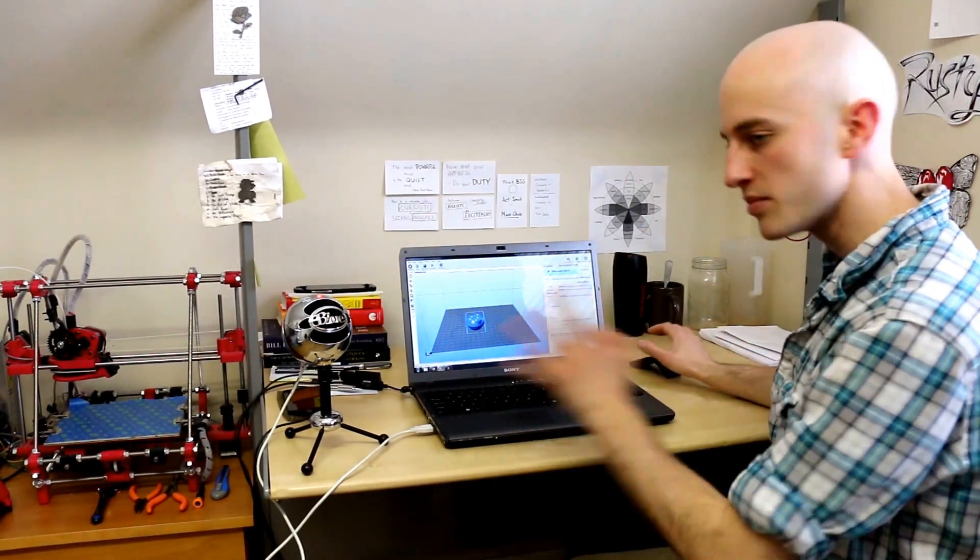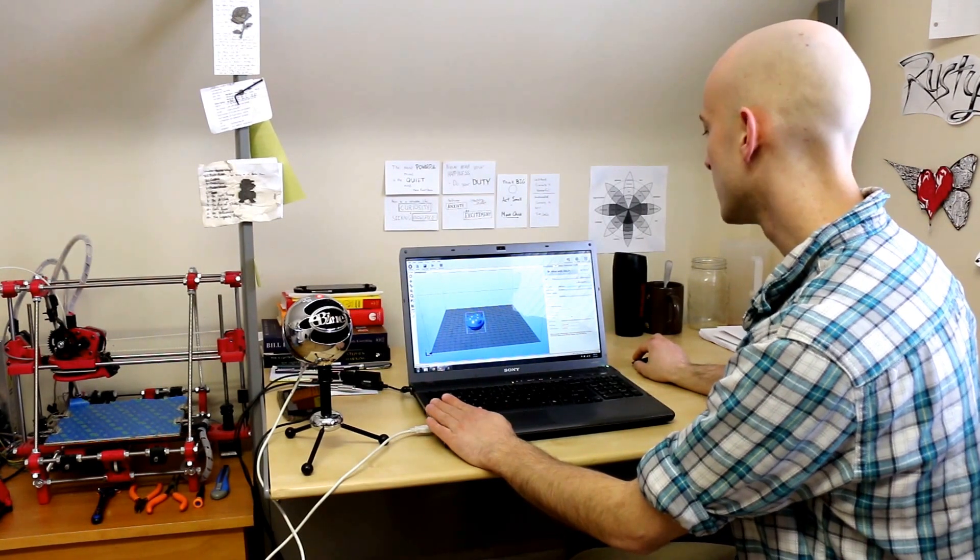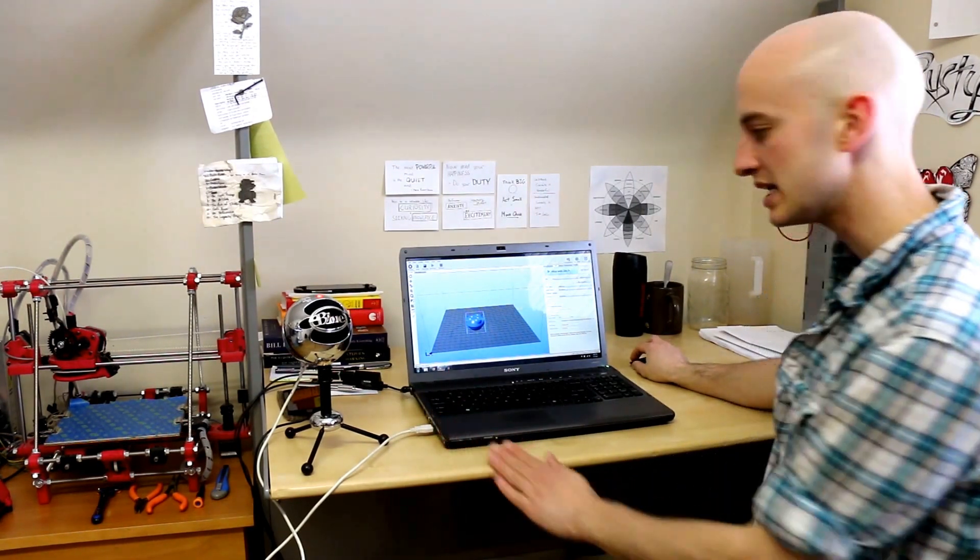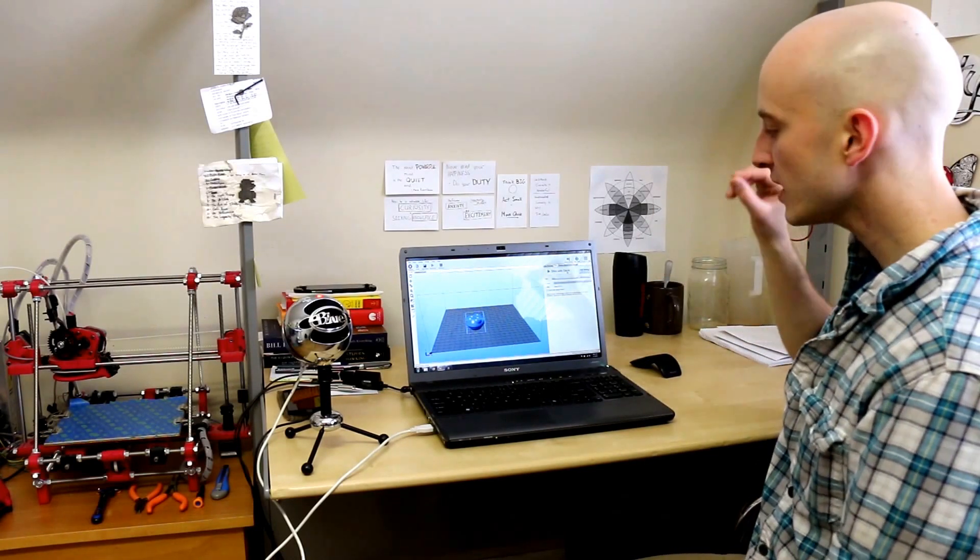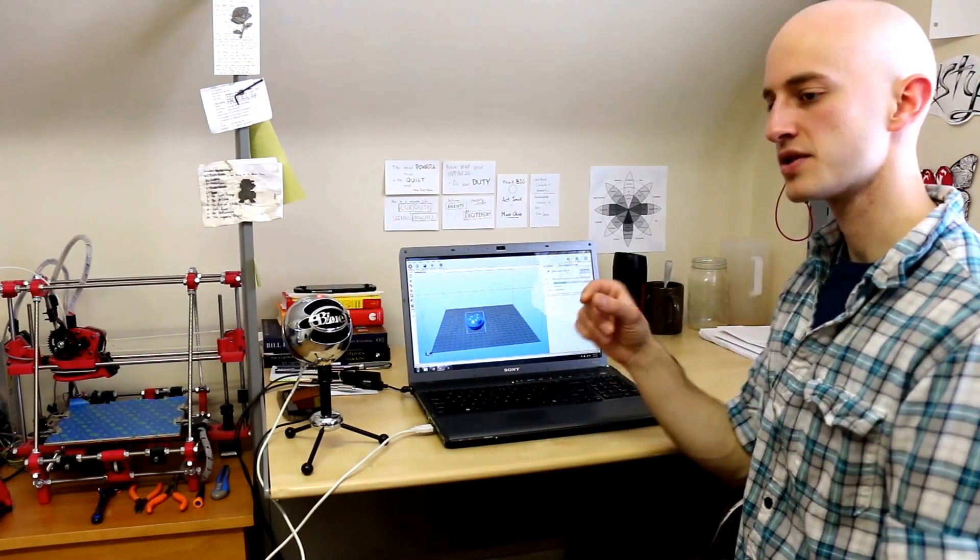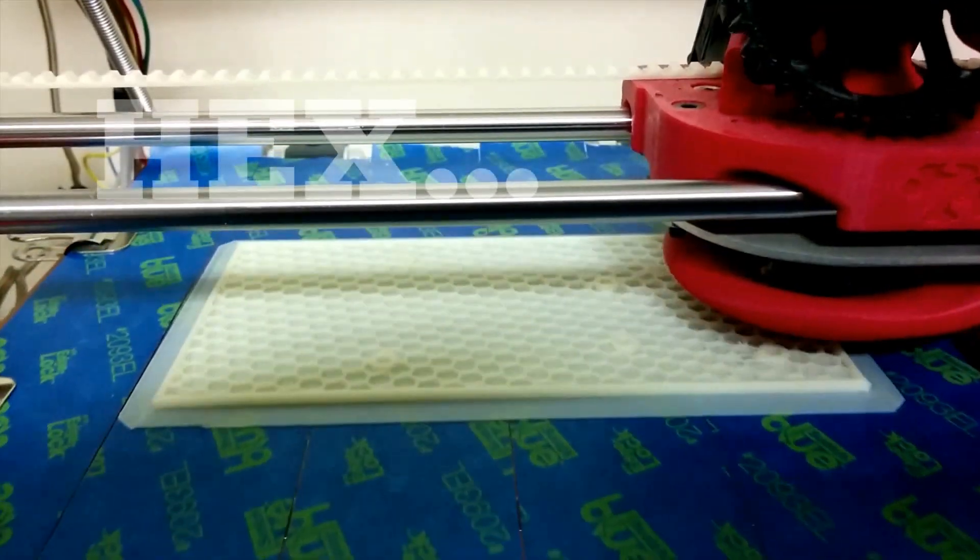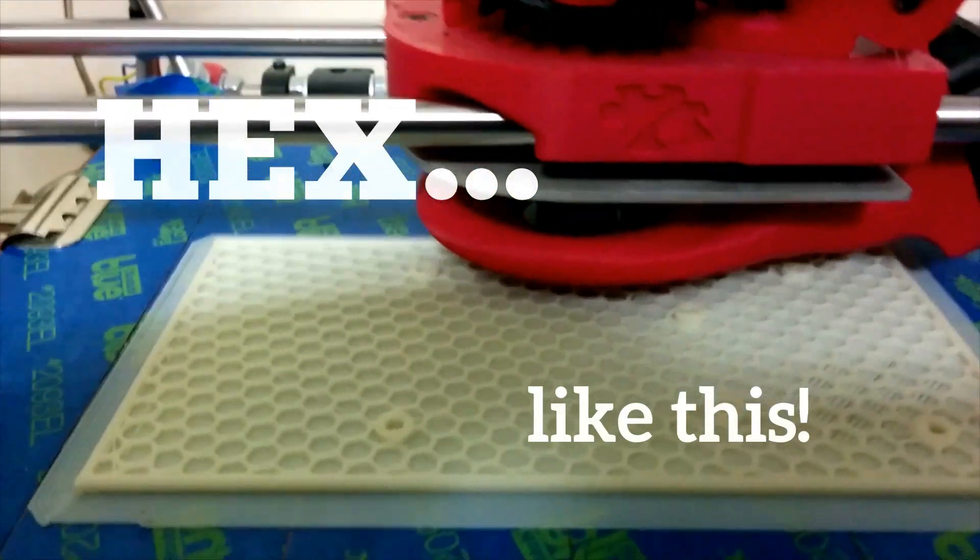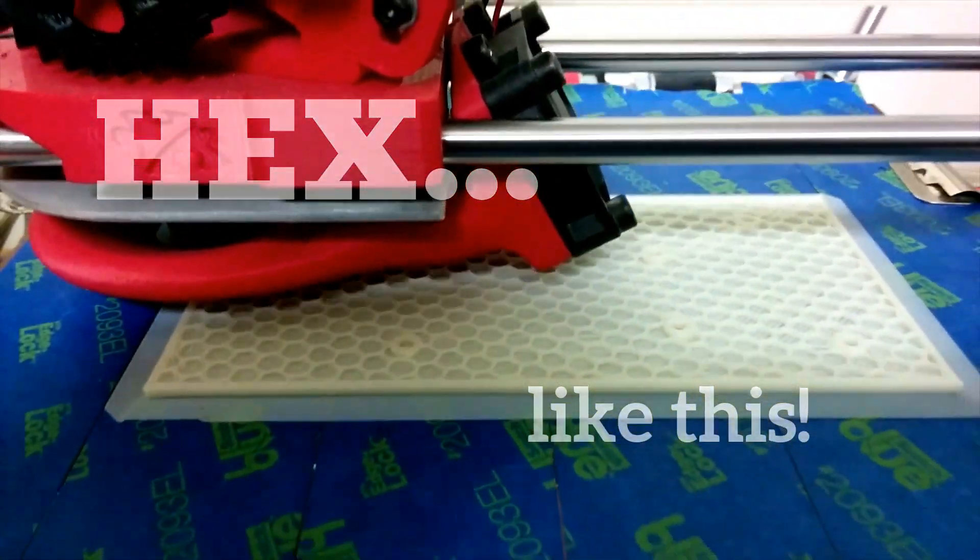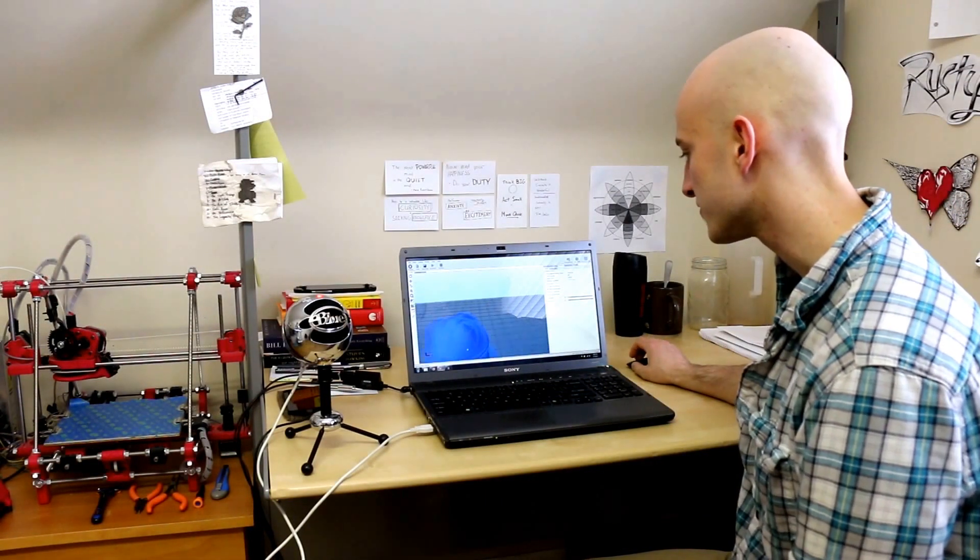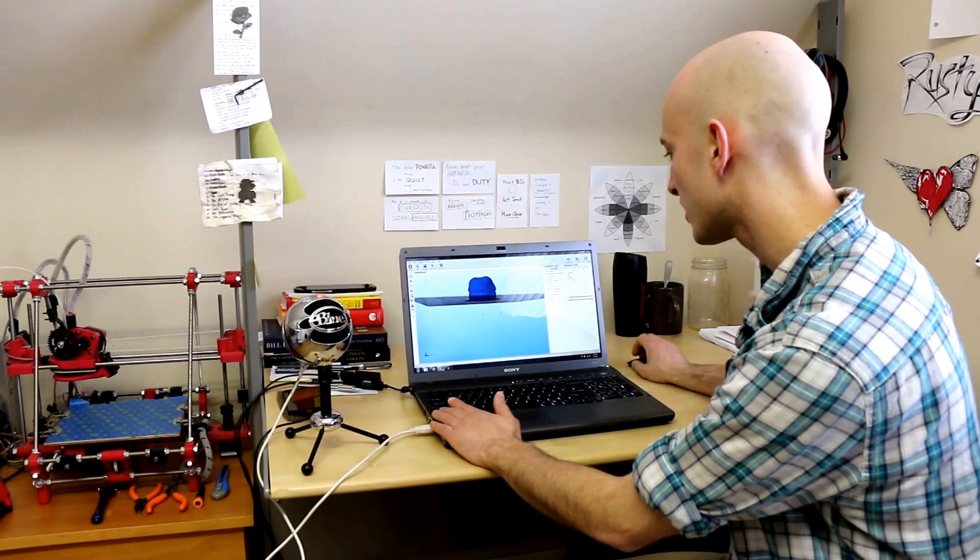And Slicer automatically calculates all of that for you based on whatever settings you have. In this case, I'm going to let it calculate. I have a 20% infill setting. So, from the outside it'll look complete but on the inside it'll actually have a hex pattern to it so that it saves some material. And you can see this is actually going to run with a little bit of support material because the overhang is a little bit large.